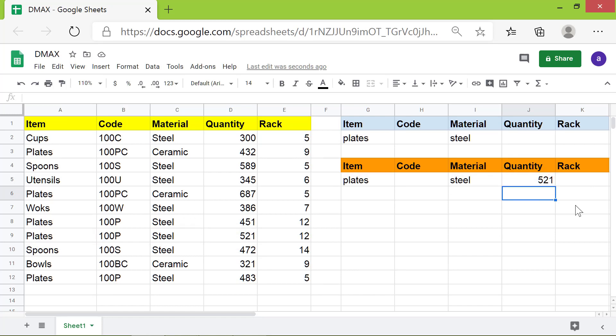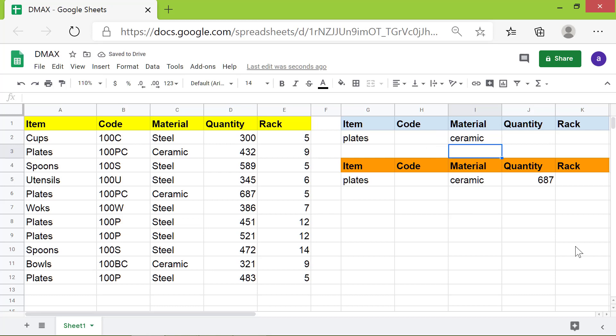Now let's change the material to ceramic. There you go. The material got automatically updated here, and DMAX returned the maximum value for the changed material.